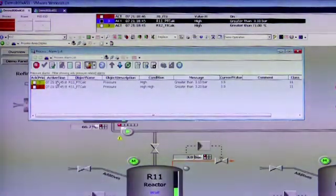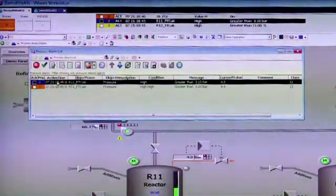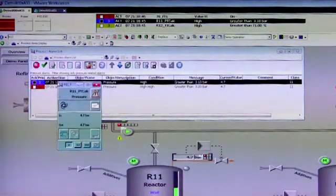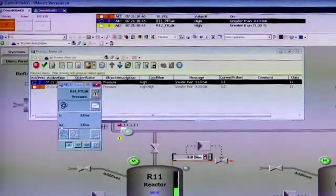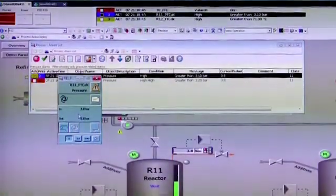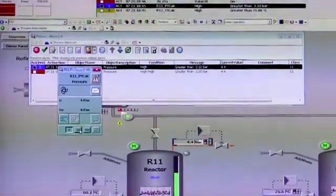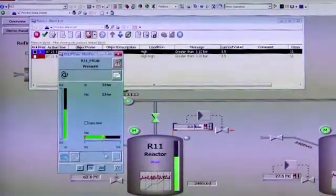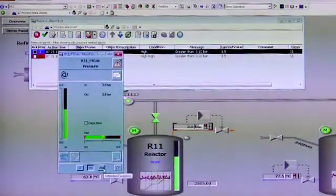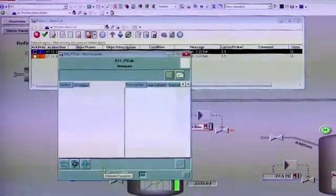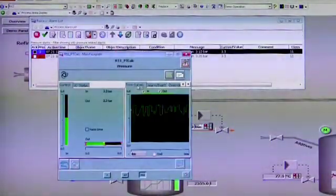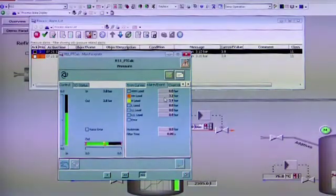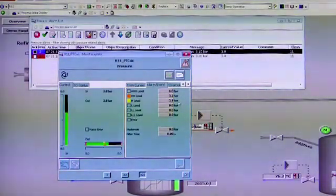From here we can call up the faceplate and expand it to provide more information such as a normal view and extended view showing things like trim curves, alarm and event information and other items.